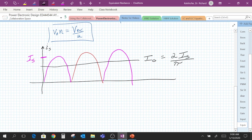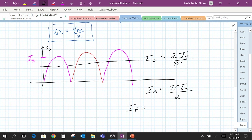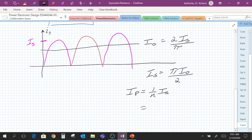Therefore, I_secondary equals pi times the average current divided by 2. This can be reflected to the primary side, so I_primary equals one over n times I_secondary, or equivalently, pi times the average output current divided by 2N.